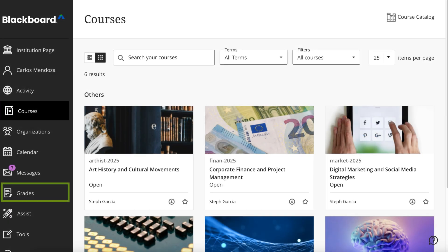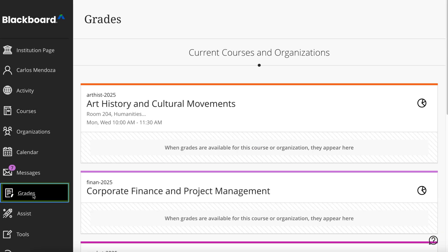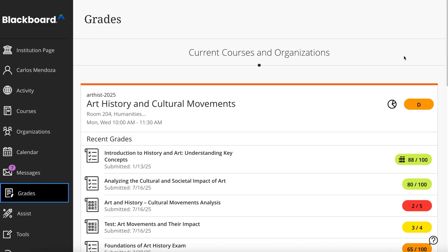To see grades for all your courses at once, select Grades in the left-side menu. On the Global Grades page, your grades are organized by course name and term in alphabetical order.